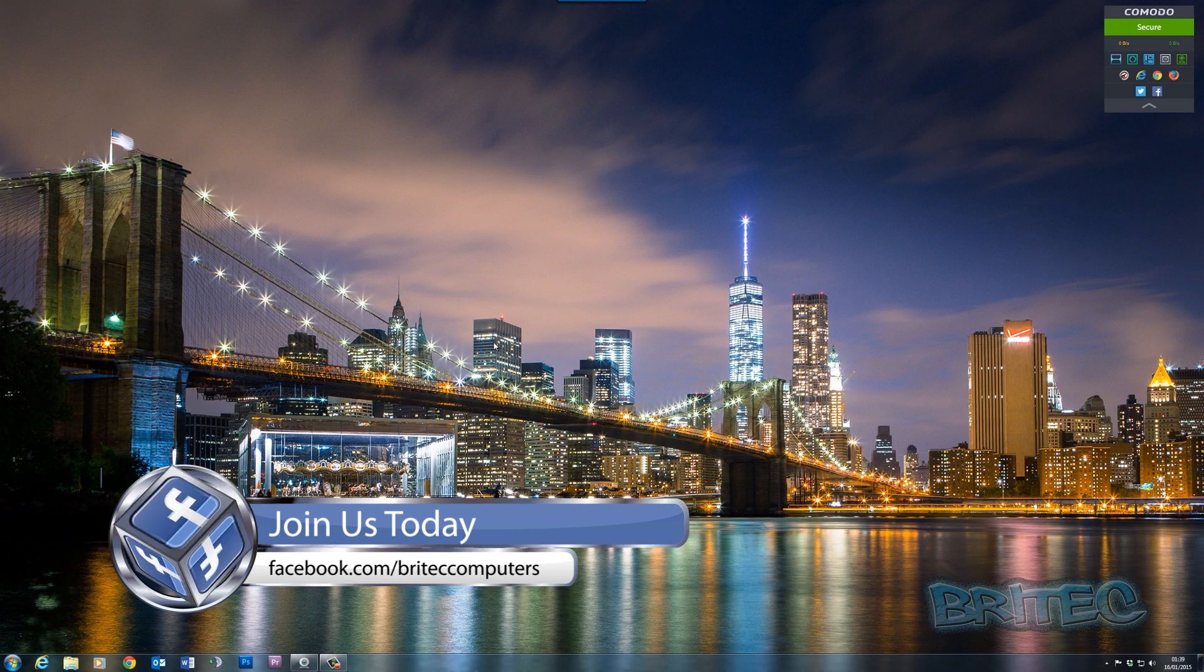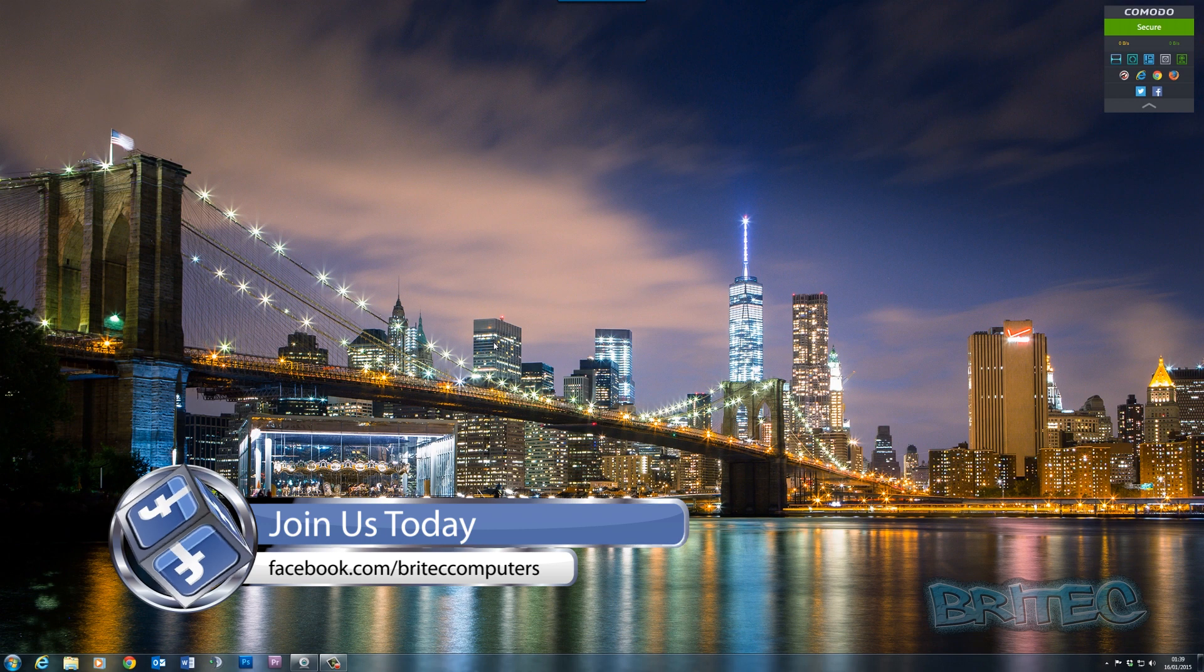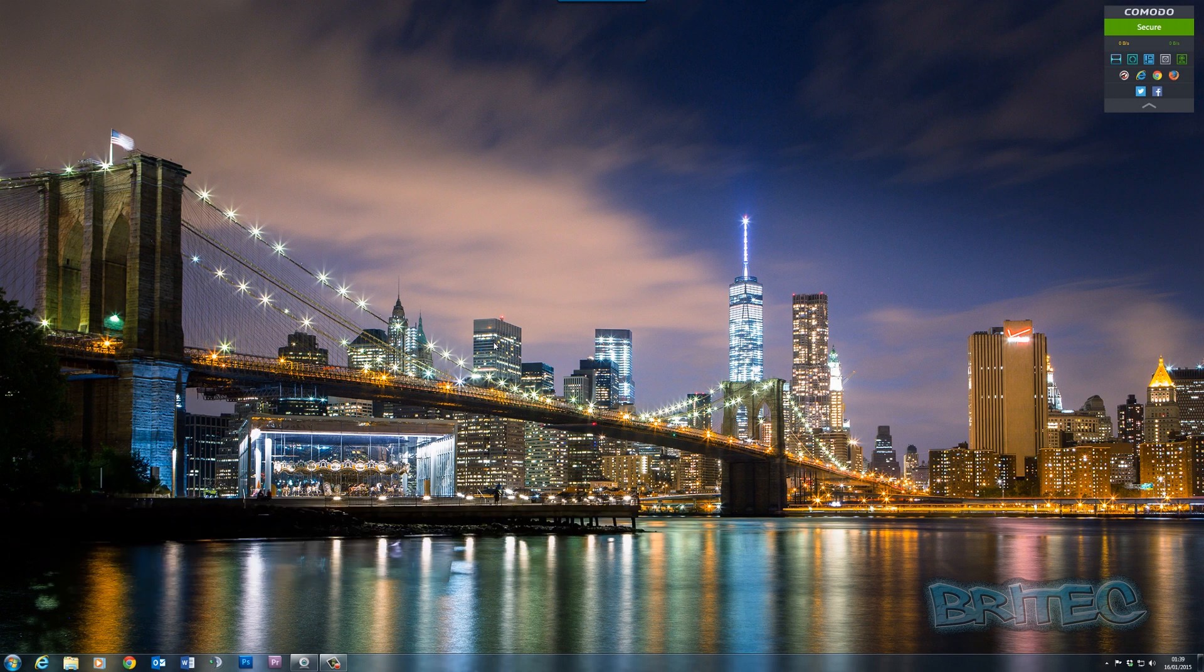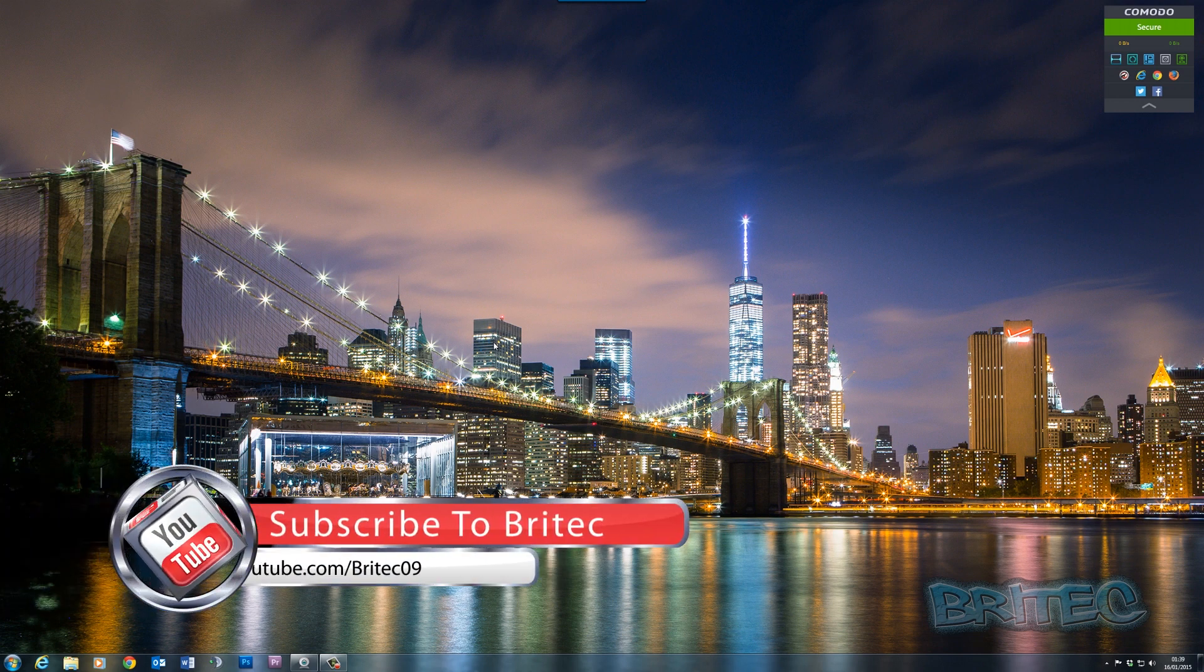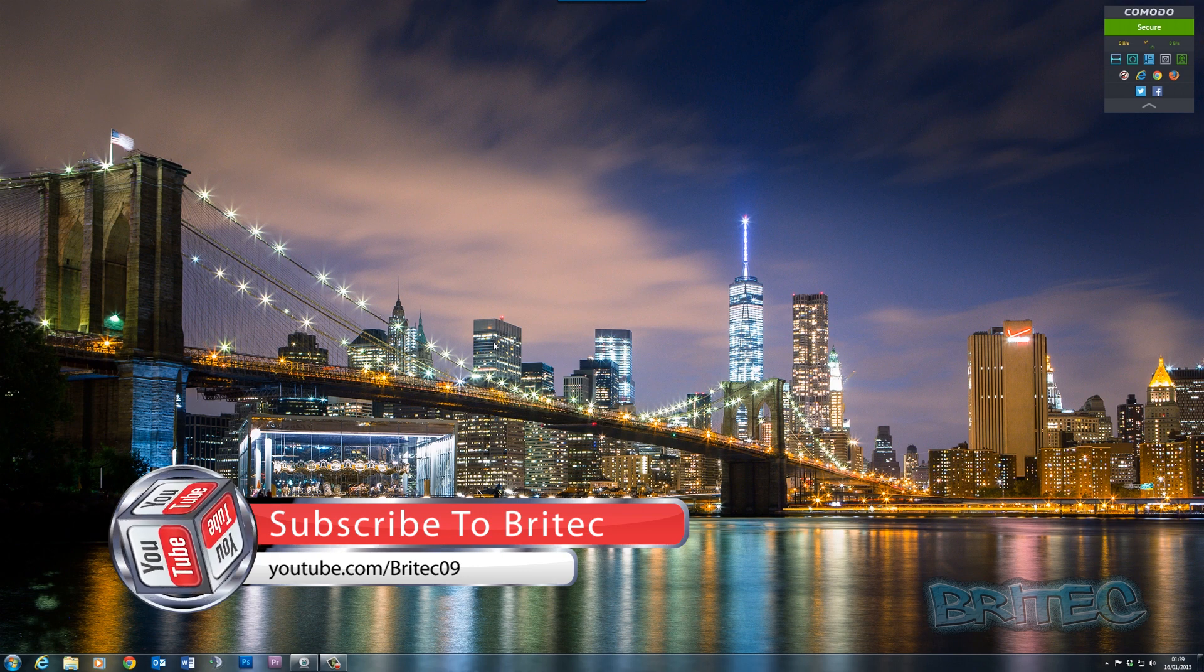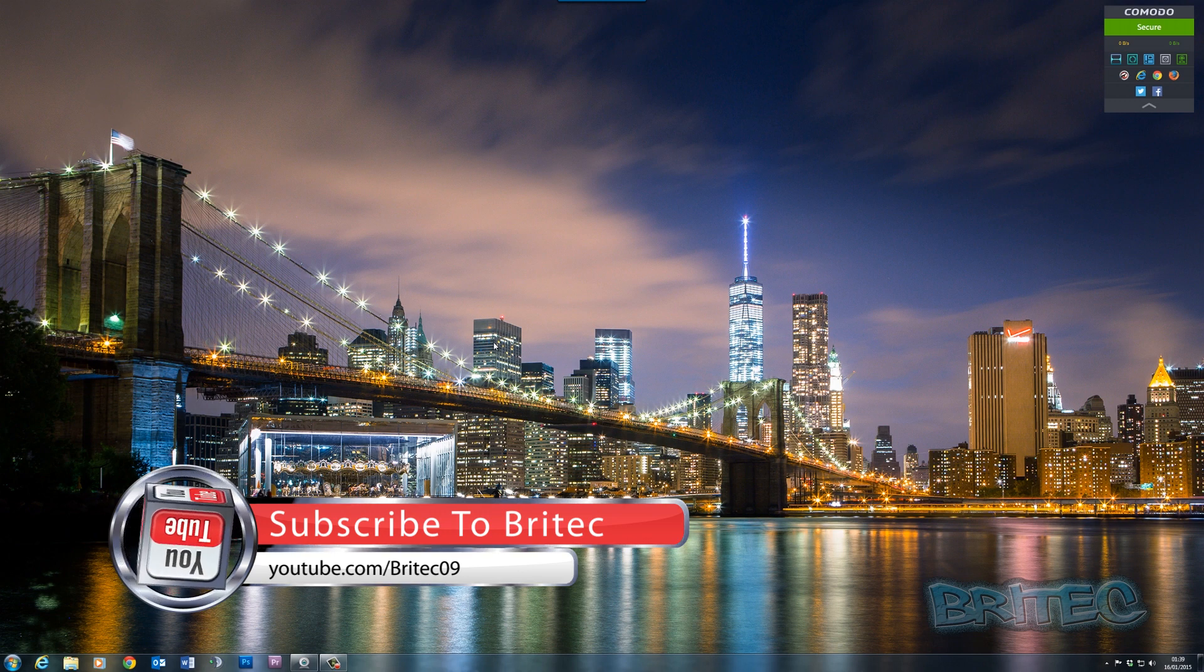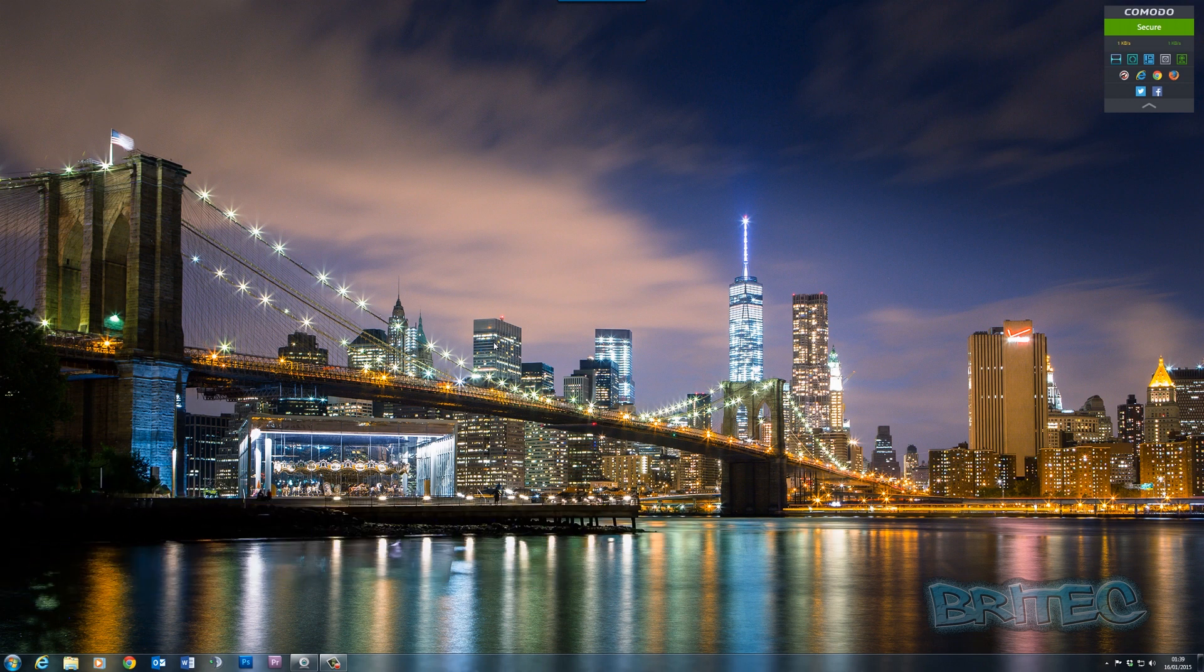I hope this one helps you out guys. My name is Brian from BritecComputers.co.uk. If you enjoy these videos, hit the like button and also hit the subscribe button if you want to keep up to date when I upload new videos. If you've got any problems with your computers, you can always head over to the forum and join the community over there and we can help you out and try and get you back up and running. Thanks again for watching guys and thanks for your support. Bye for now.